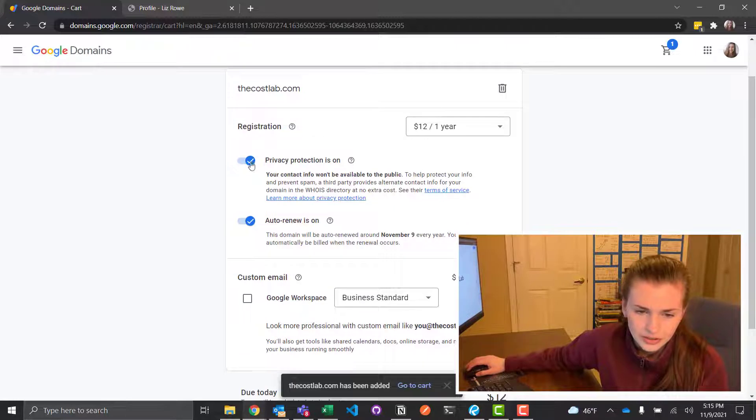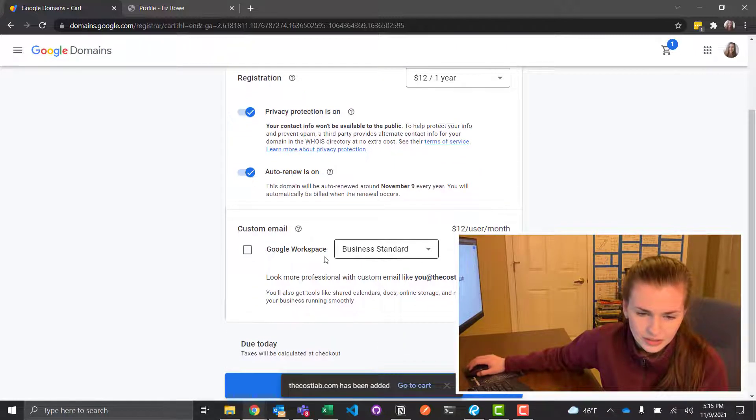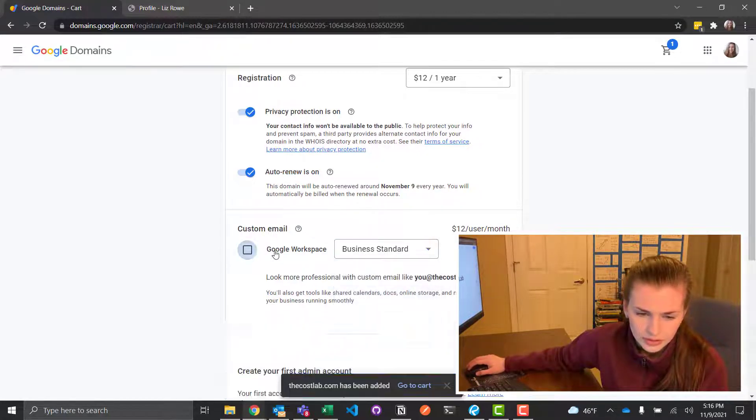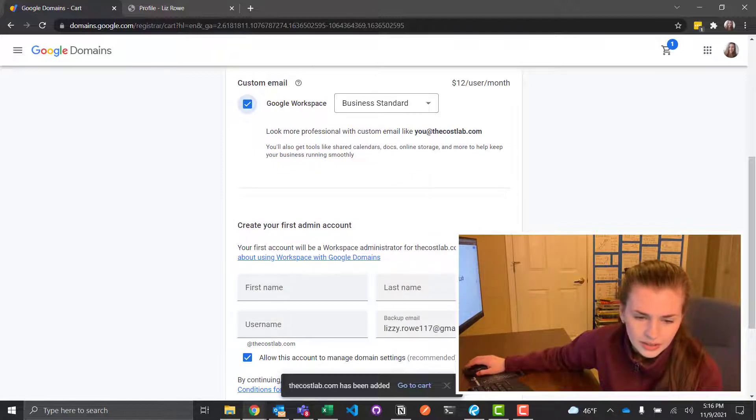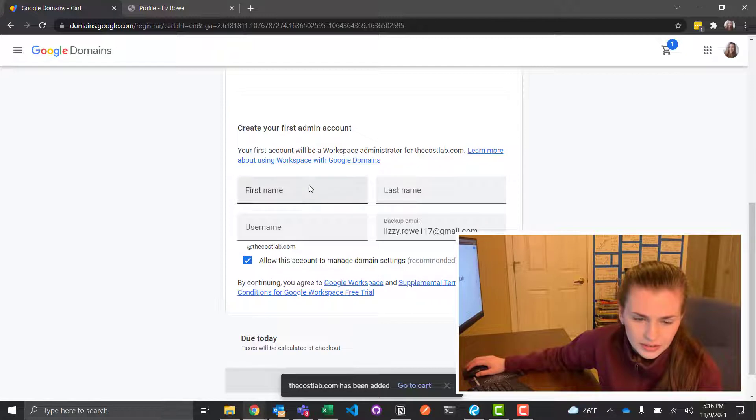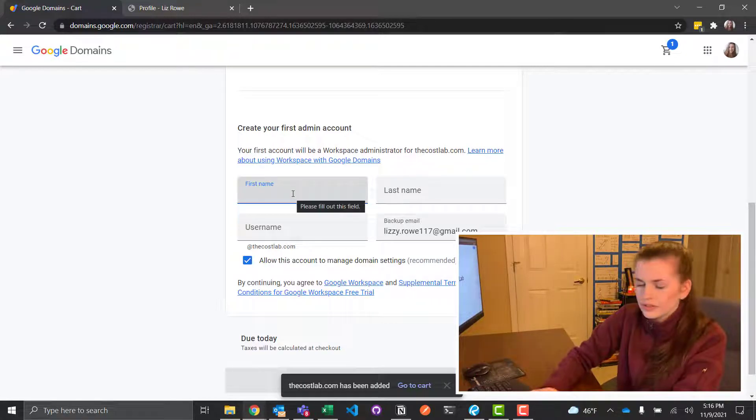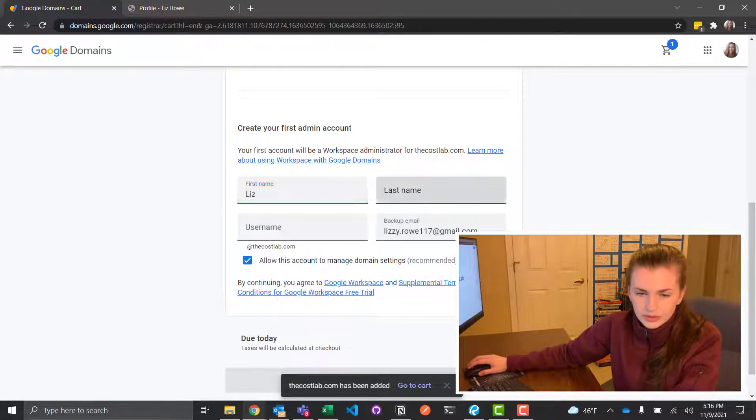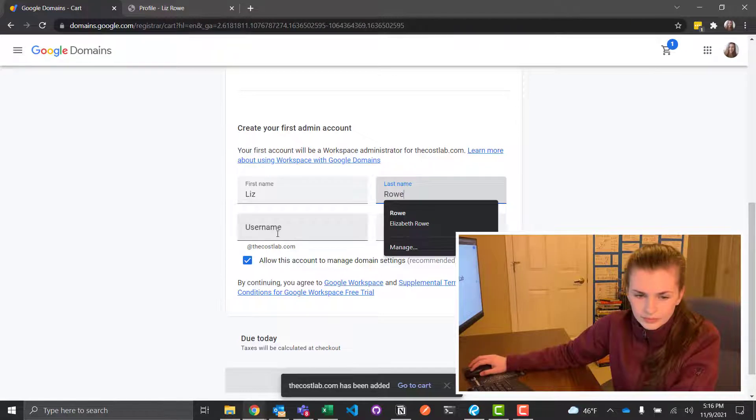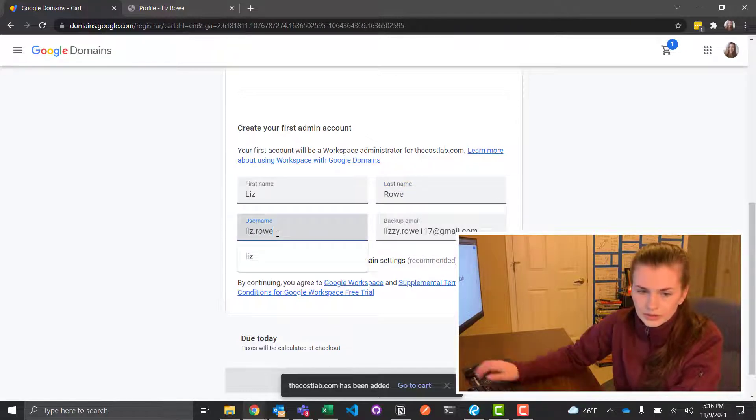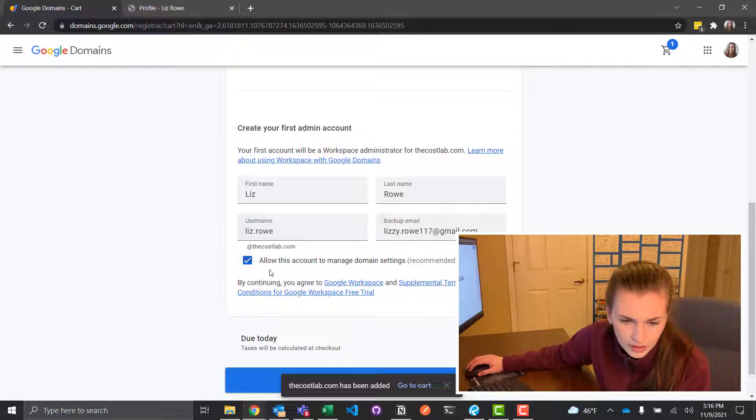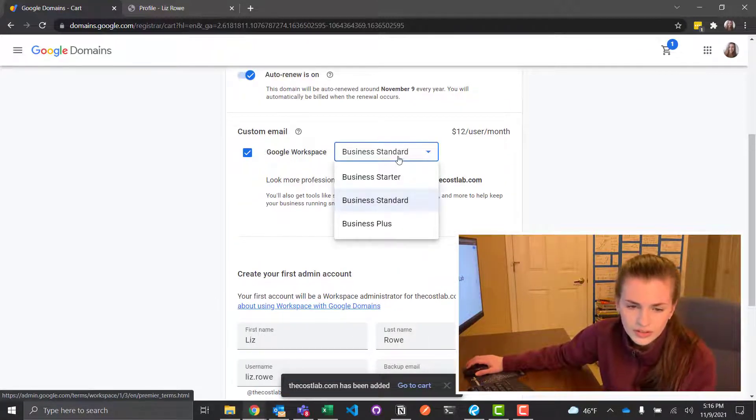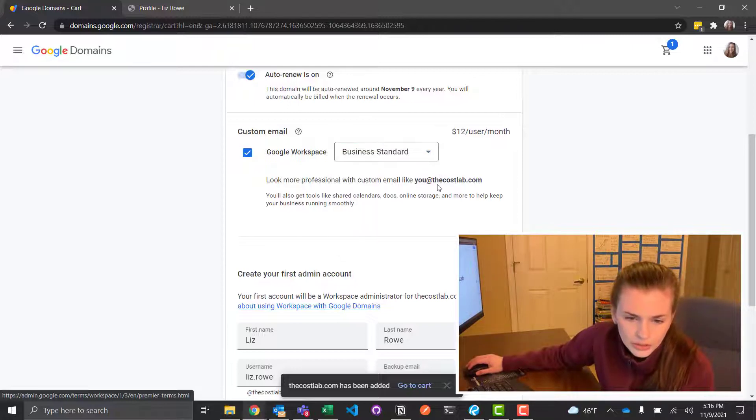So here we want registration. Auto renew is on. Business standard, custom email would be fun. Google workspace. Is that a thing? At thecostalab.com. Ooh, I kind of like that. Create your first admin account. Okay, so I'm just going to go ahead and do this one as well. I don't really know what a username is. Allow this manage domains things, whatever.